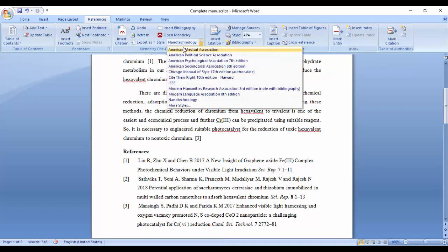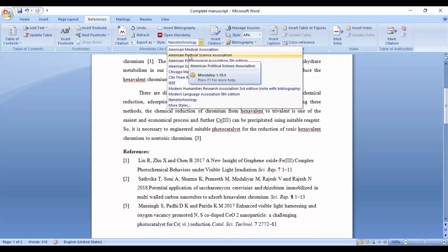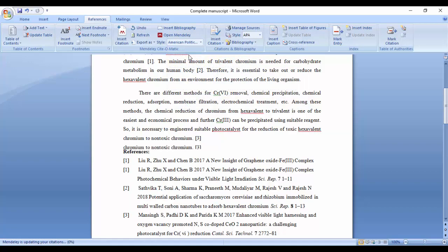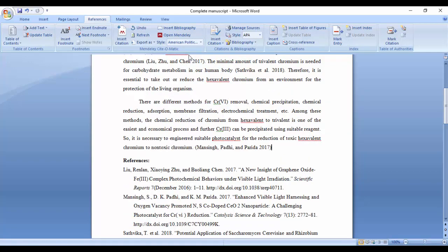For example, if I click on Style and select American Political Science Association, the style of all references automatically changes.